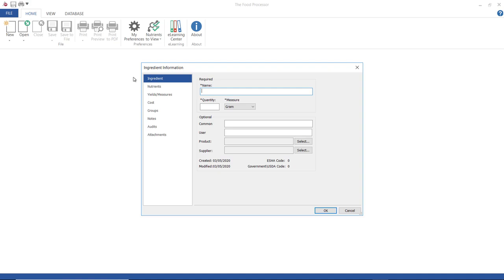The program is going to require a name for the ingredient and its quantity and measure before you can continue. You can also, if you want to, add a common name here, which would be a simplified version of this name, and other information.